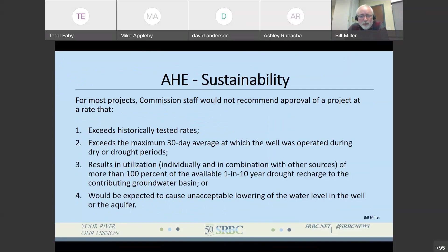What are we looking at for sustainability? Typically, we will not recommend approval of a project at a rate that exceeds historically tested rates — we want to see a demonstration that the well can supply the requested rate. We're going to look at the 30-day average withdrawals during drought or dry periods, using a 1-in-10-year drought period as our standard. When we look at the groundwater availability analysis, we're not going to approve a well that shows more than 100% of the available recharge being withdrawn — again, that leads to a groundwater mining situation. And if the withdrawal is expected to cause unacceptable lowering in the water well or the aquifer, that's going to preclude approval of that project.